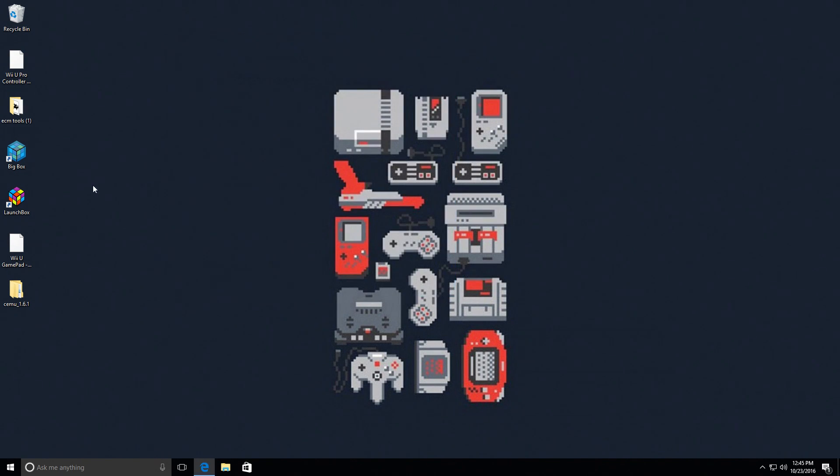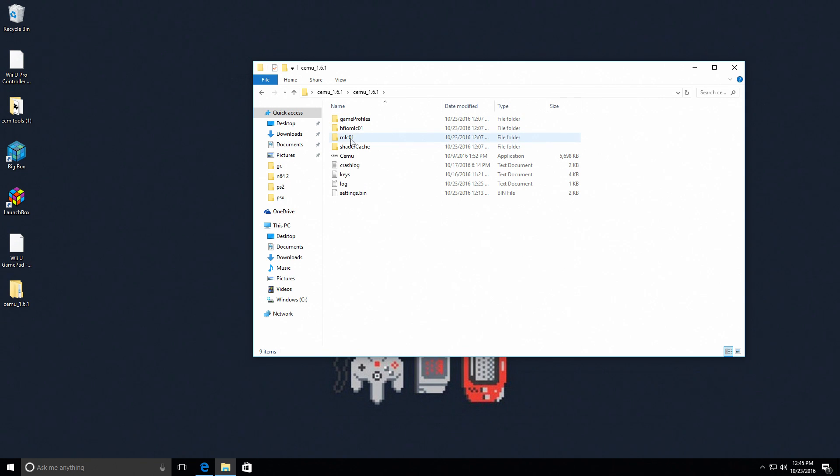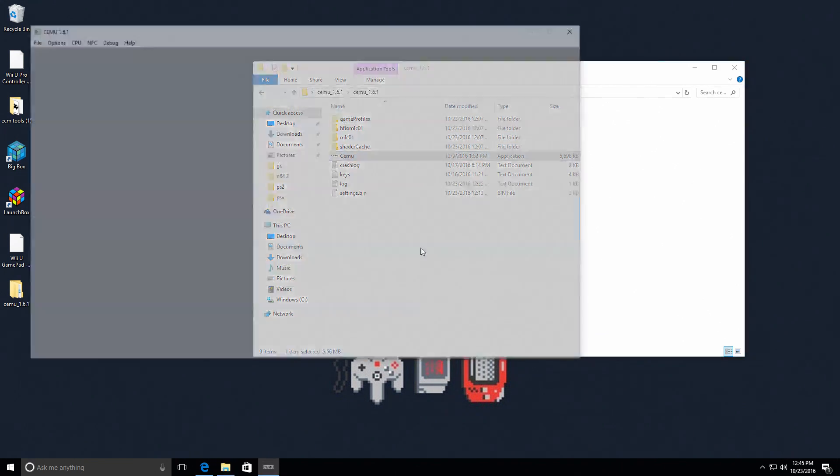Let's open up CEMU. I don't know how you pronounce it, how you want to pronounce it. It's up to you. But this is the Wii U emulator.